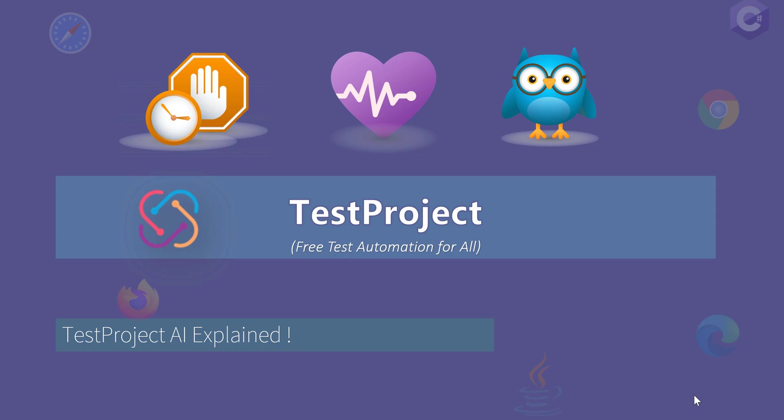Hi guys, my name is Karatik and I am from AzureAutomation.com. Welcome to another video of our Test Project video series. In this video we will be talking about Test Project's Artificial Intelligence Explained.